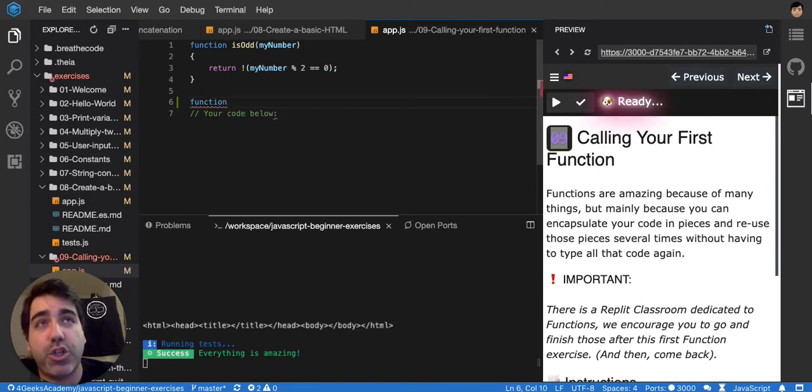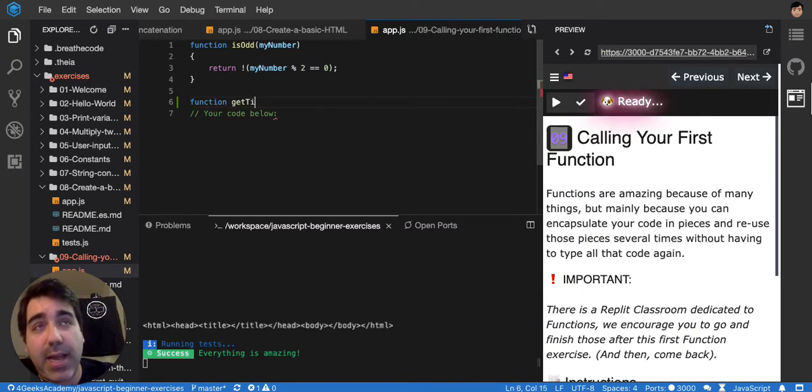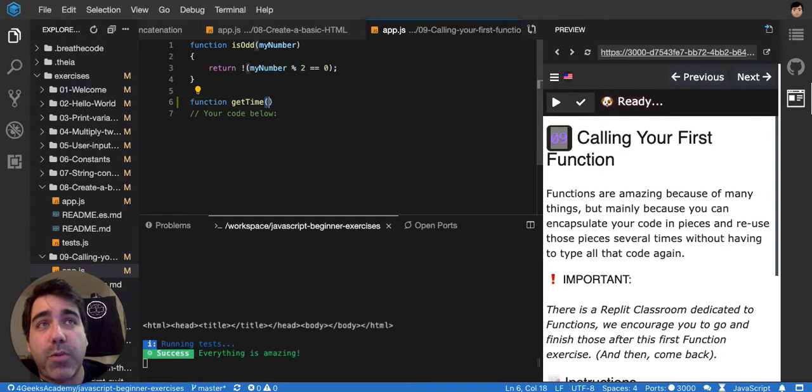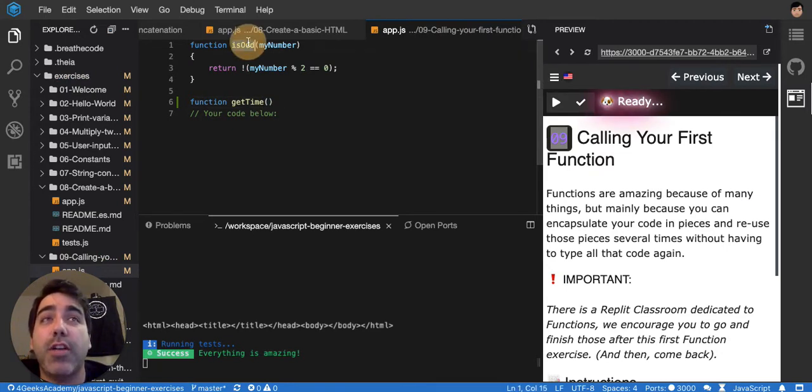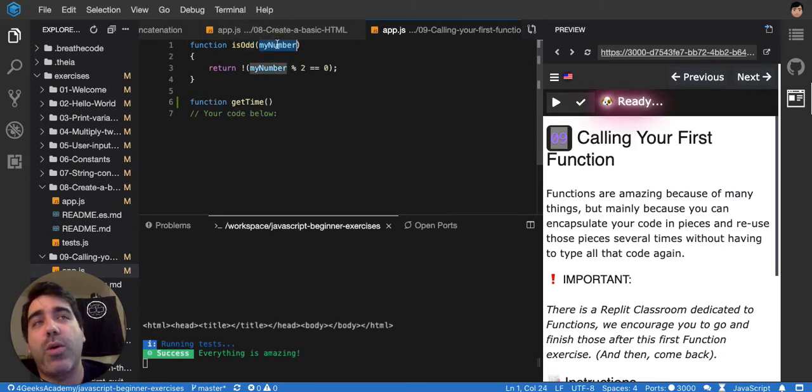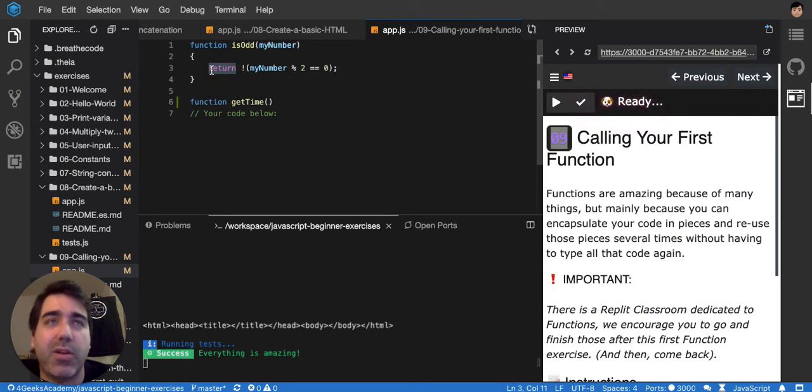So it's function and then my name, whatever, let's say getTime, and then you open and close parentheses. Here you would specify if it needs any input or not. For example, isOp needs a number because you want to know if that number is odd or not, and you want to return true or false depending on if the number is odd or not.